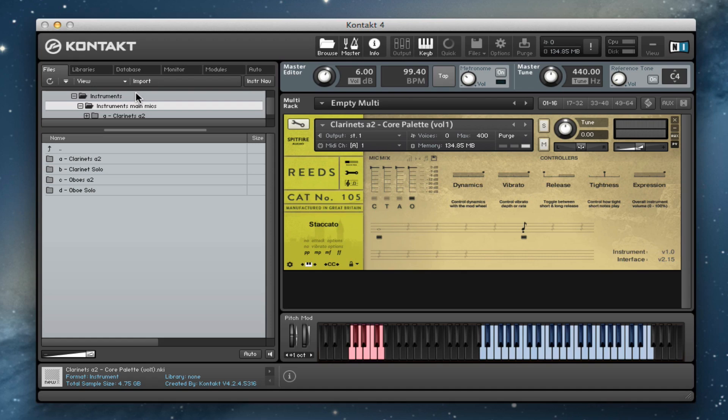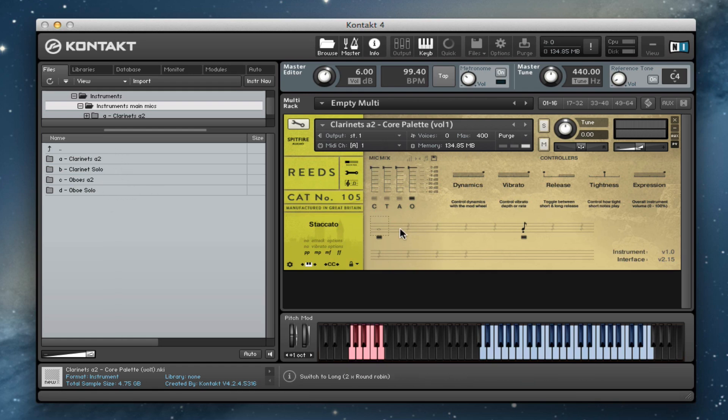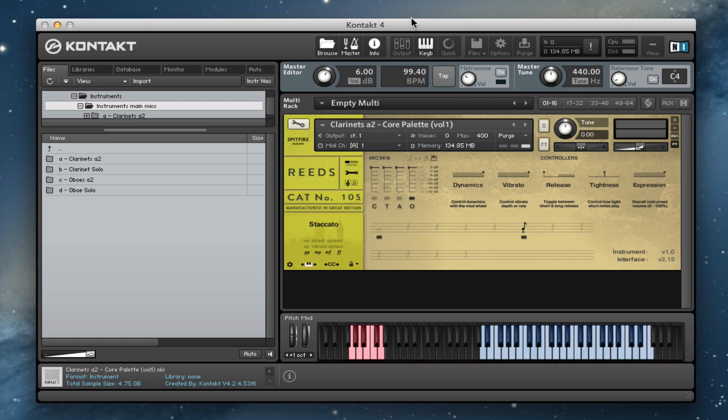We have in here clarinets at two and solo, and then oboes at two and solo, so you have six players in total. Volume 1 is the essential articulations. It's basically a very agile legato, which can play beautifully lyrical stuff but also play very fast.